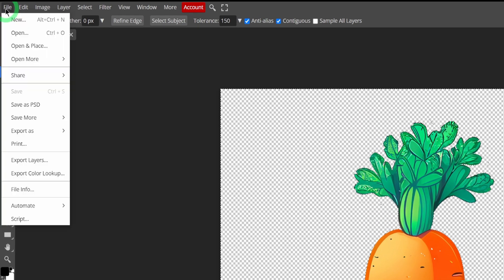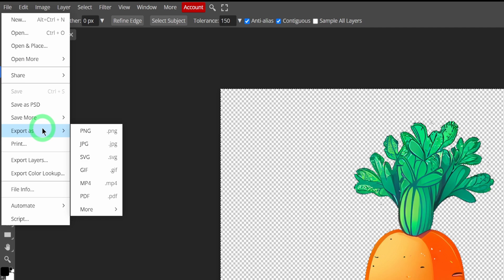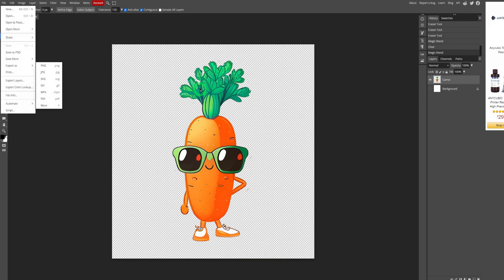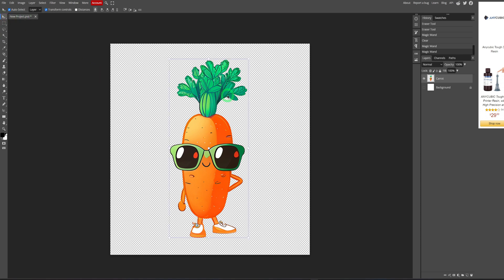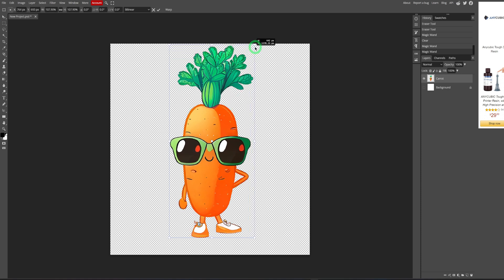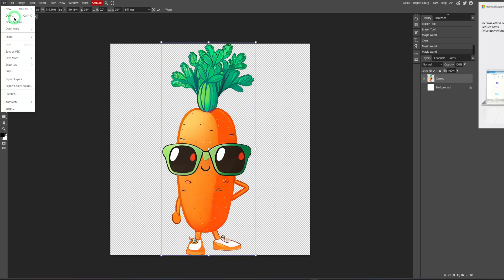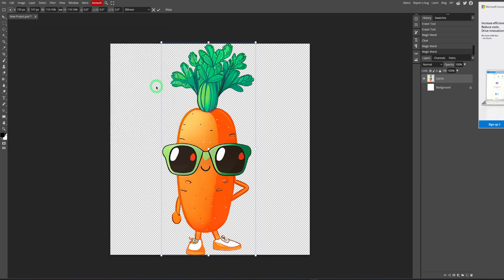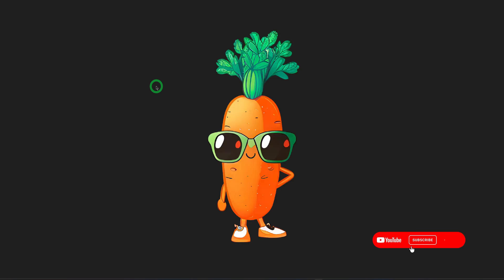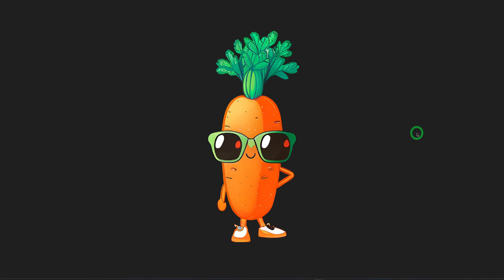Once you've cleaned up the image, switch off the background layer by clicking the eye icon. If there's still a white space remaining, use the magic wand tool to click on it and delete it. When everything looks clean, go to file, then export as PNG. A download box opens — make sure everything looks okay and click save. Your image will be saved to your desktop or chosen location.